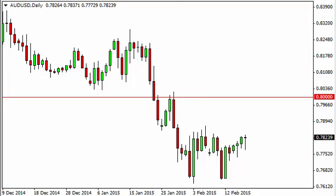Aussie dollar, US dollar, daily forecast, February 19th, FXEmpire.com.